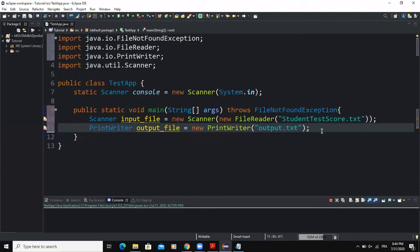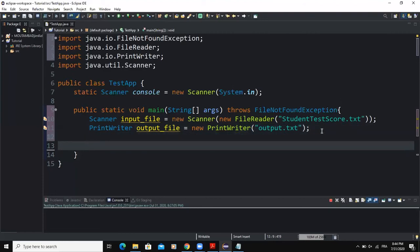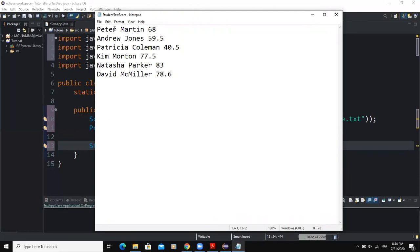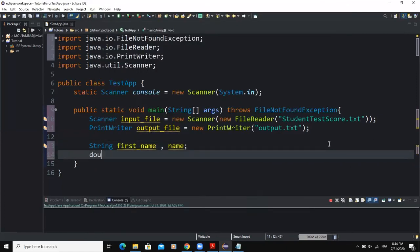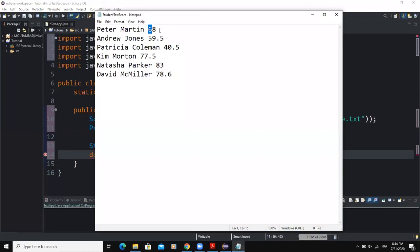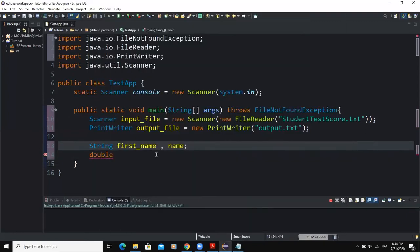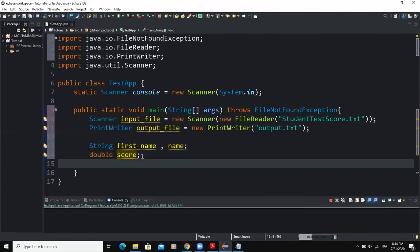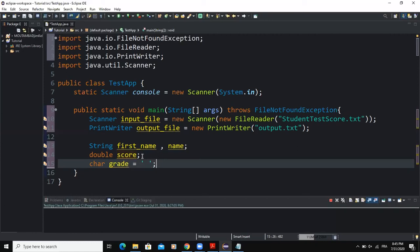Next I will declare the various variables used in this program. I will declare a String variable firstName and a String variable name, because as you can see in my input file I have first name, then name, then score. The next variable will be score, declared as a double because the file contains decimal numbers. I will also declare another variable called grade, which will store the grade corresponding to the score the student received on the test.